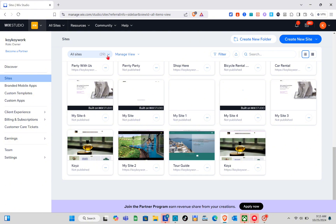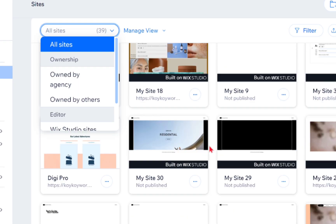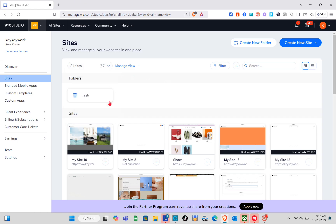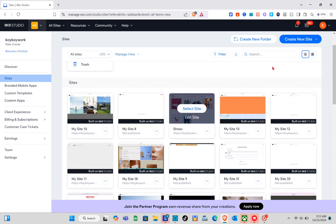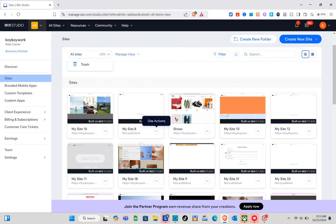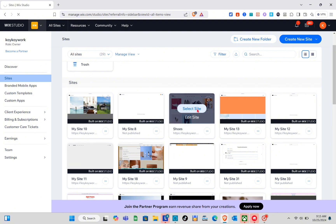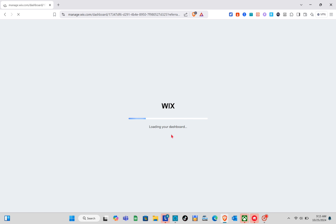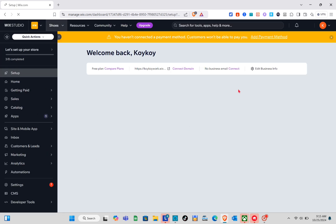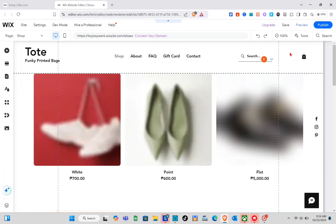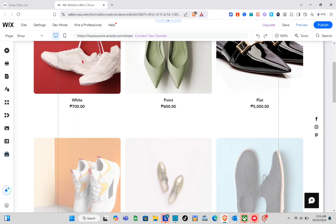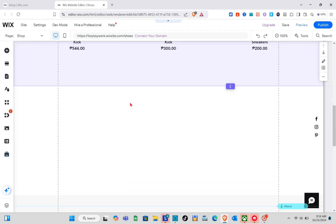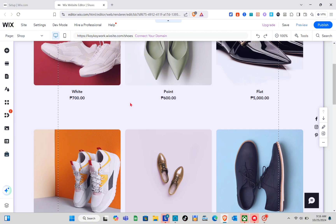To create your product page, you just have to select an existing website or create a new site. For example, I'm going to show you my other site which already has a product page. So let me click on it — this is my website — and then I'll simply click on 'Edit Site' at the top right. These are the products from this website.